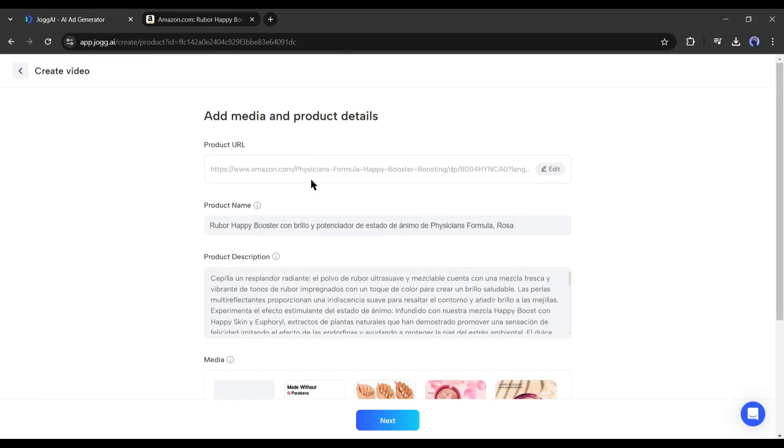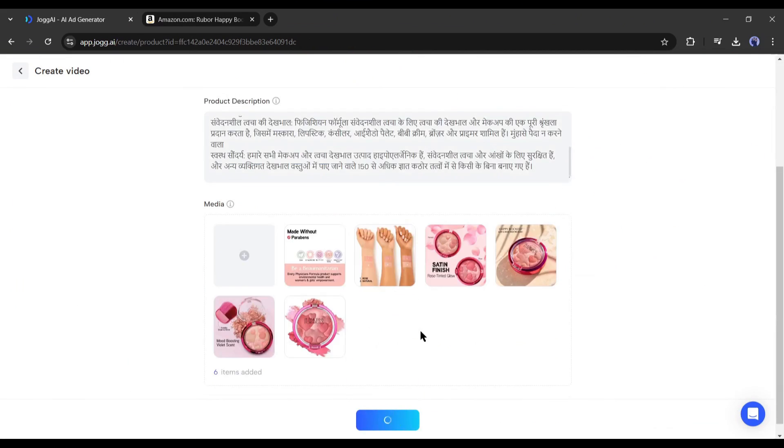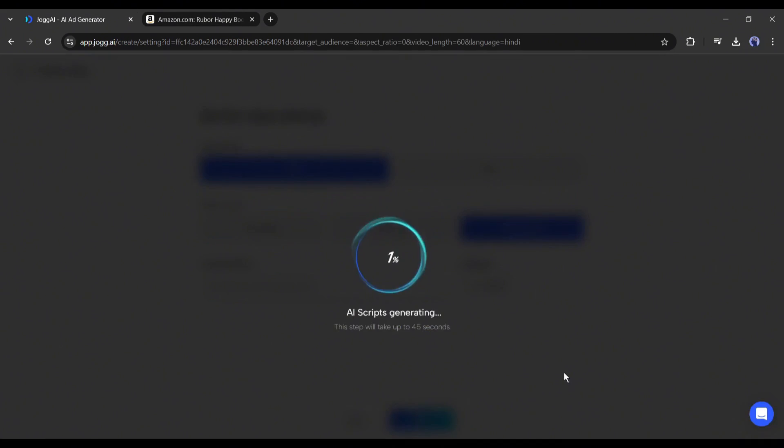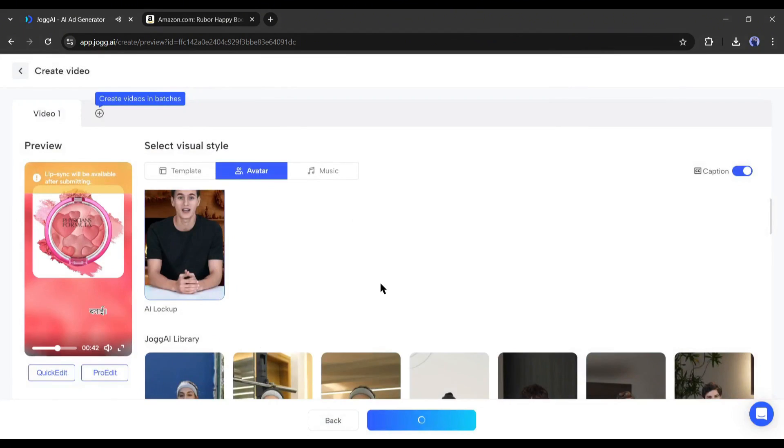This time, I will generate videos in Hindi. After everything is set, render the video.